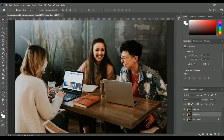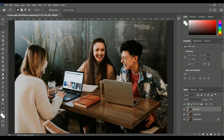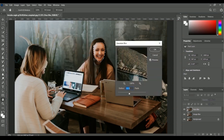You can blur a face in two ways. The first way is using Gaussian Blur, but in that case you have to make a selection first. Make sure the face blur layer is selected. I want to blur this lady's face, so I'll use the Lasso Tool to make a selection around her face. Once we have the selection, go to Filter, then Blur, then Gaussian Blur.